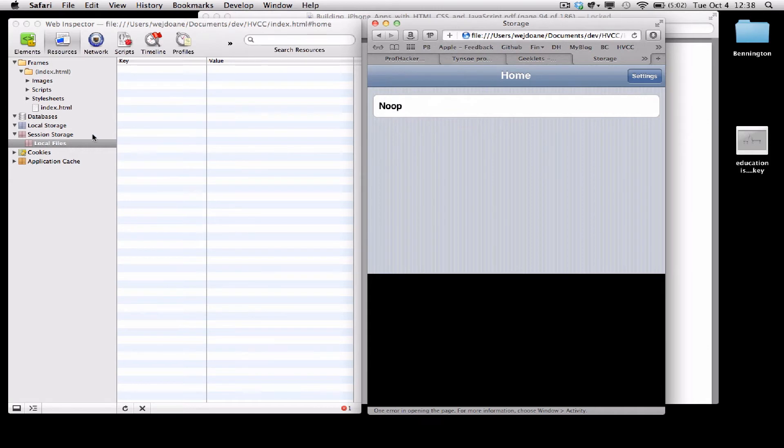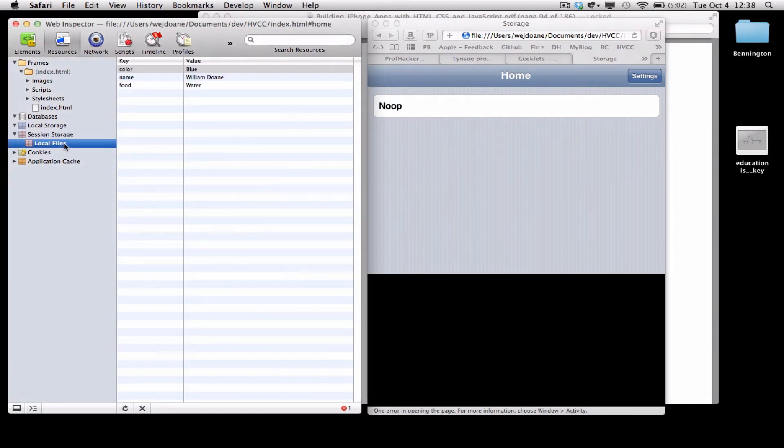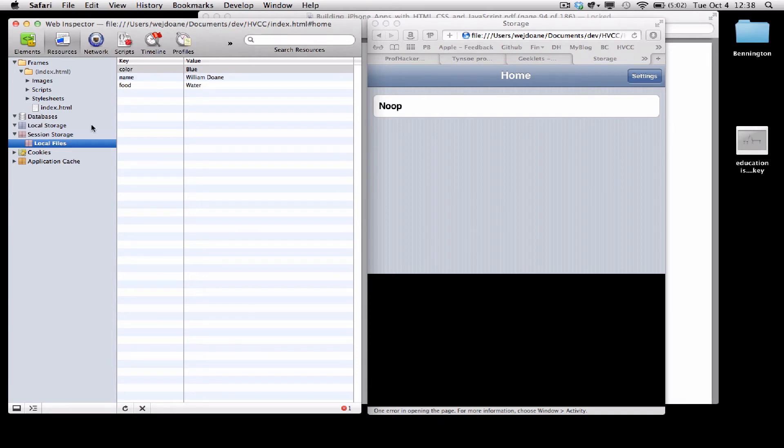And my values should be saved in session storage. In order to see those save changes, I usually need to click off and click back on session storage, but you can see my favorite color, my name, and my favorite food have been saved.